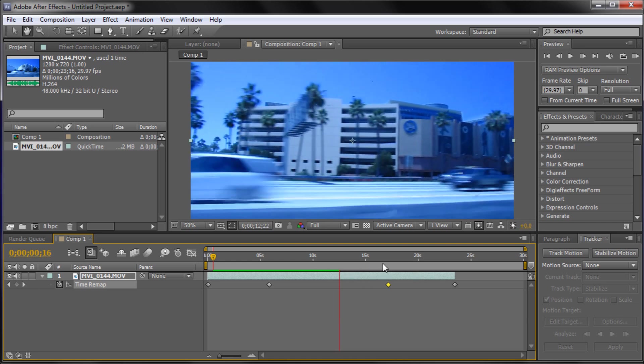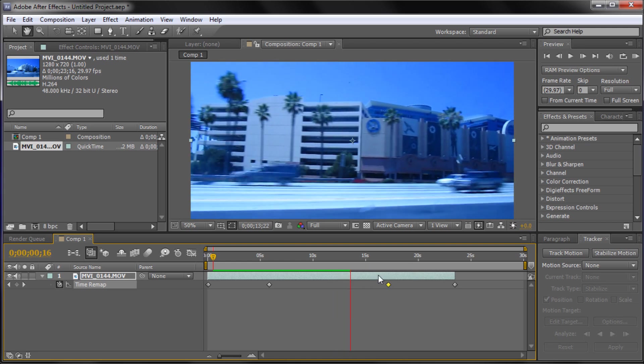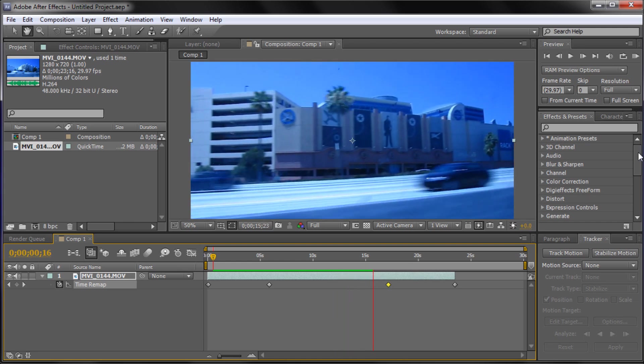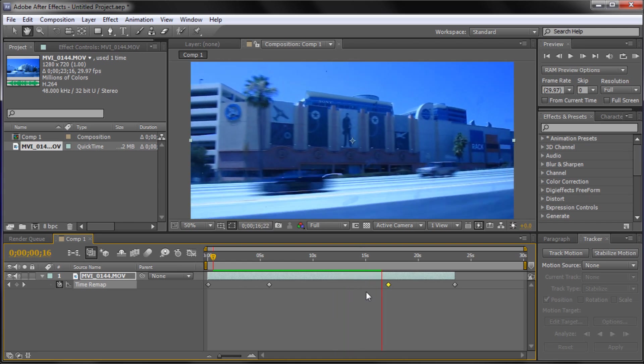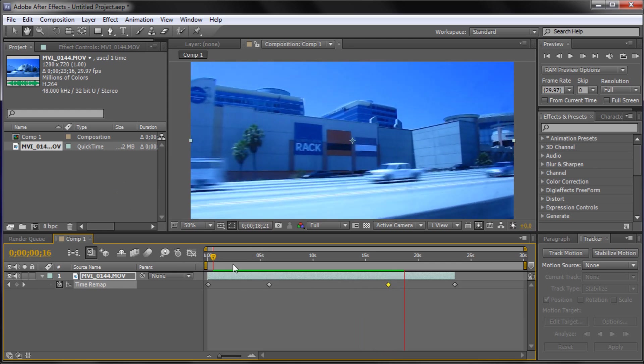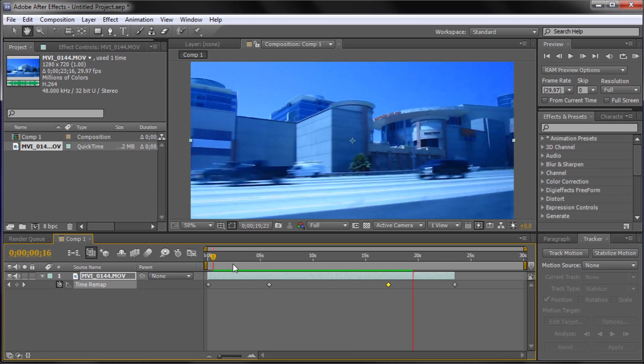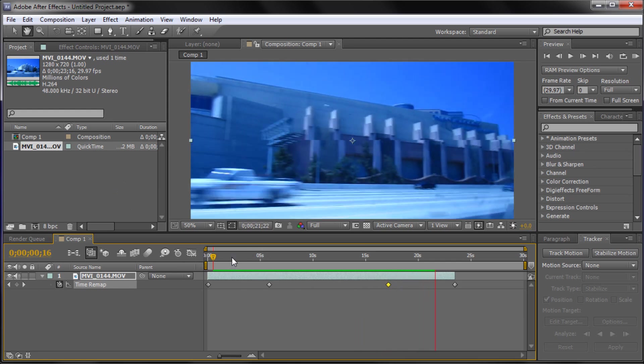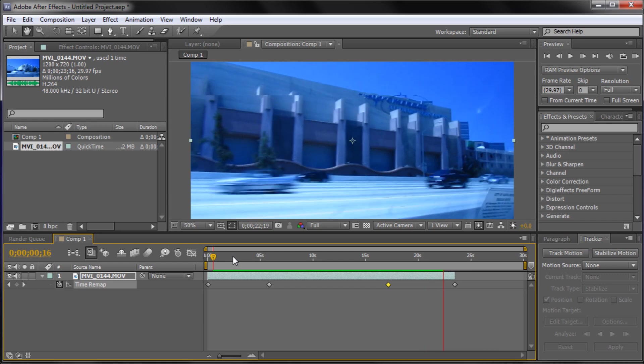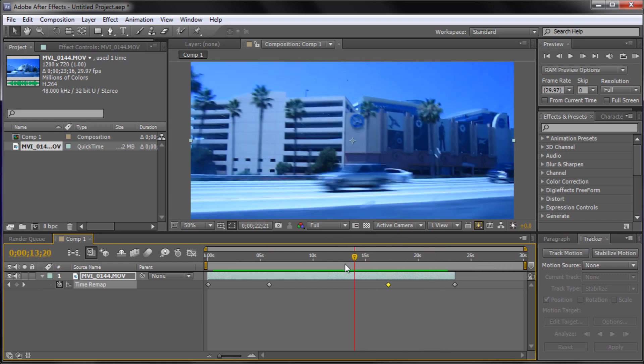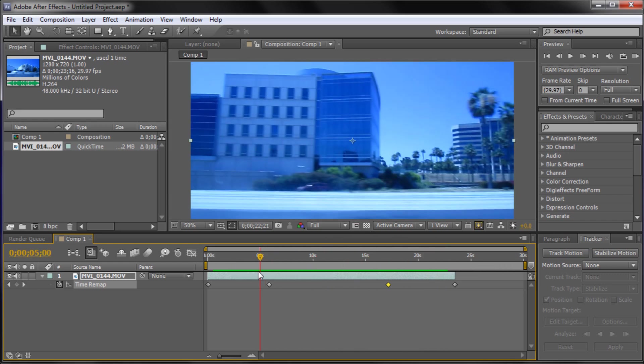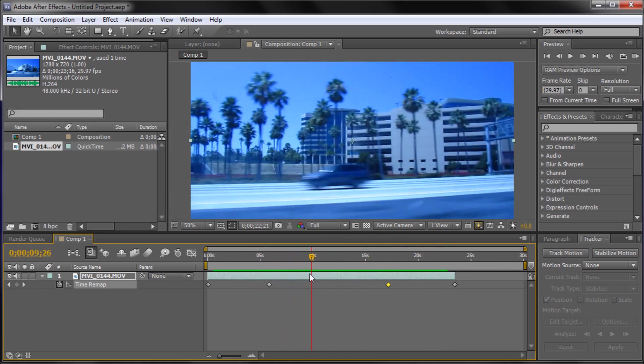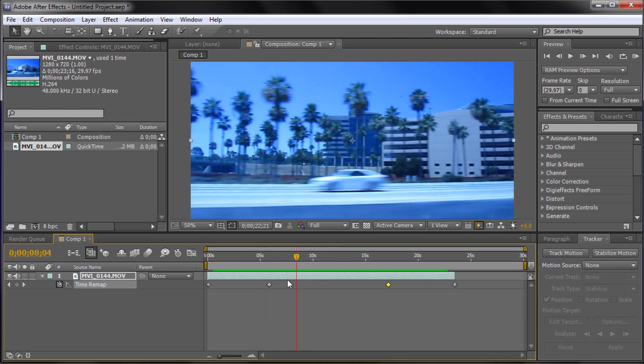And then once it gets to our next keyframe, it's going to go back into fast motion. Now normally you wouldn't have it that long, but I wanted to kind of give you an idea of exactly what was happening. So I kind of lengthened it more than you would actually have it. But that gives you a pretty good effect that you can use in your videos.